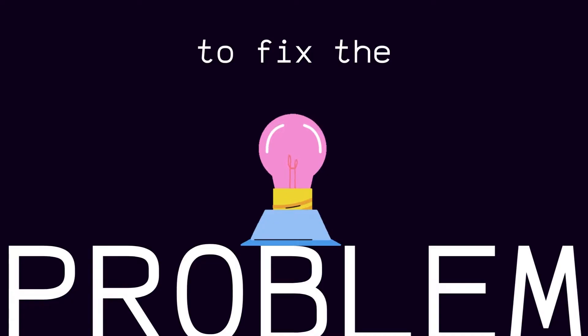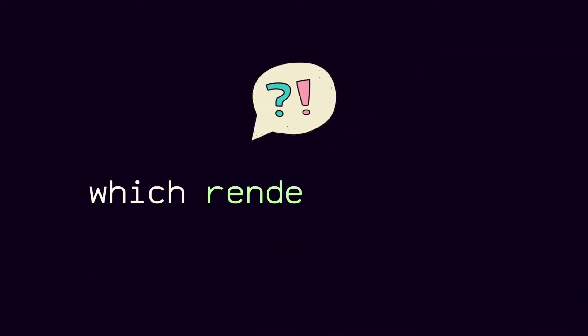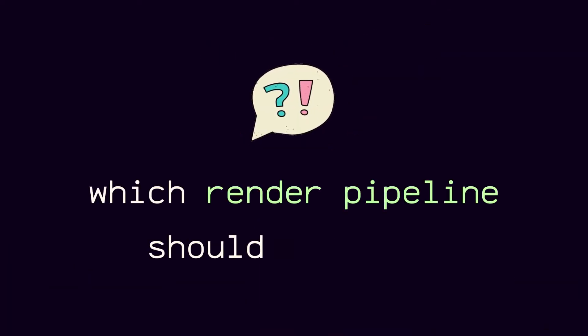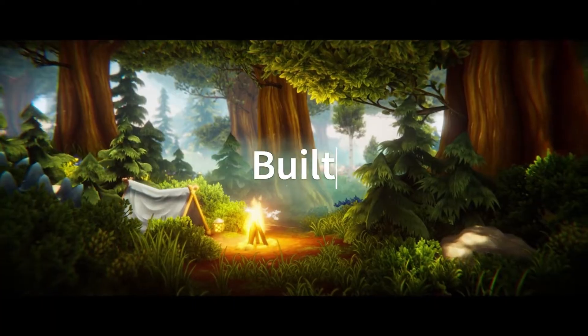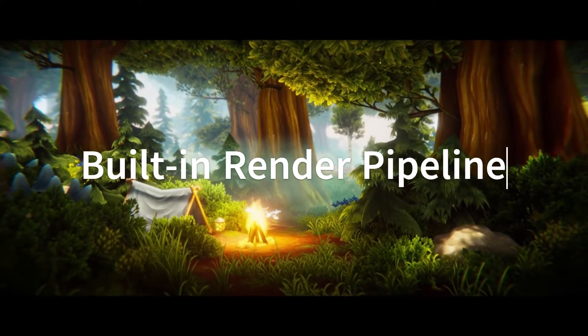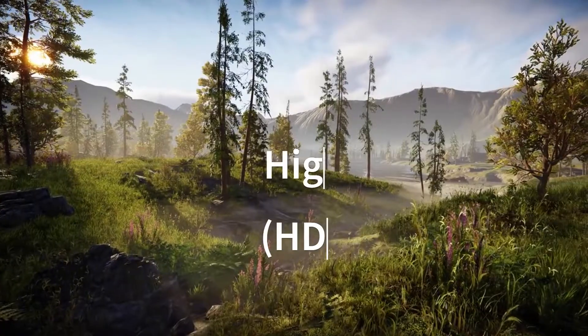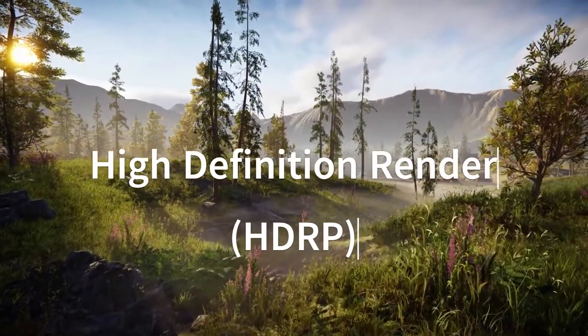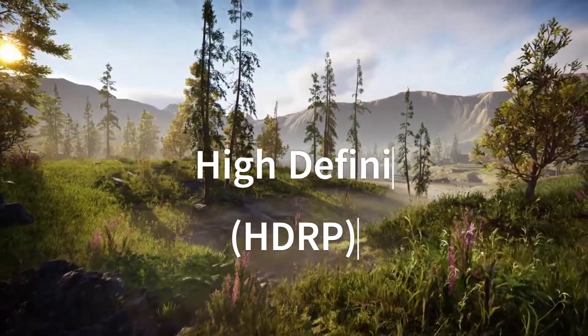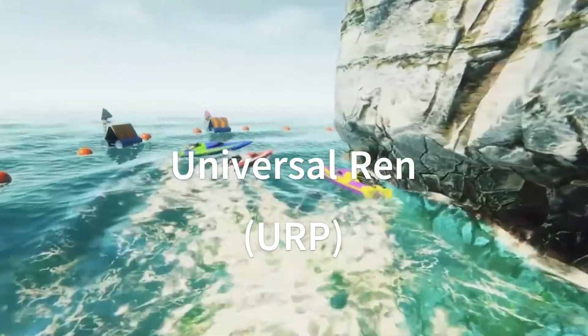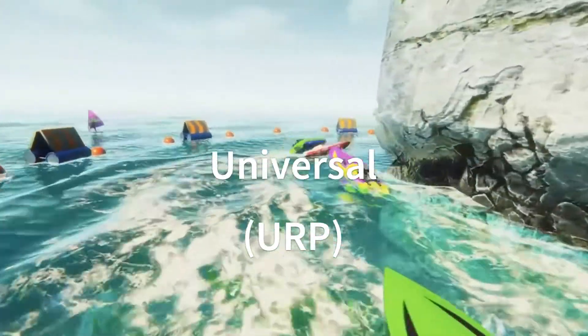So to fix this problem, we need to figure out which one you're using and which one you should use. The three main pipelines are the built-in render pipeline, the high-definition render pipeline, and the universal render pipeline.